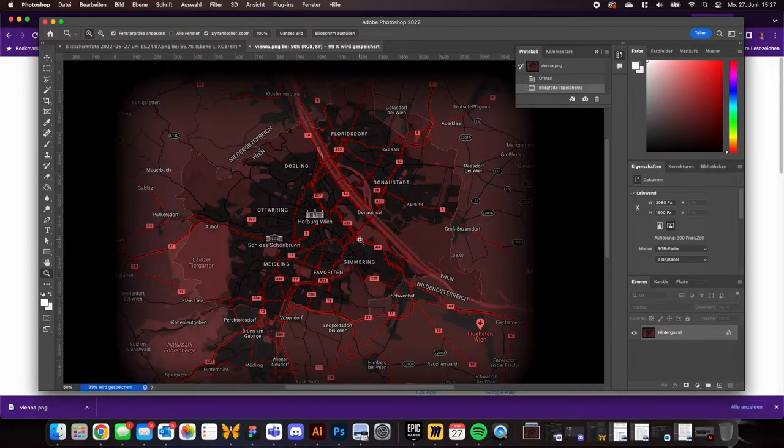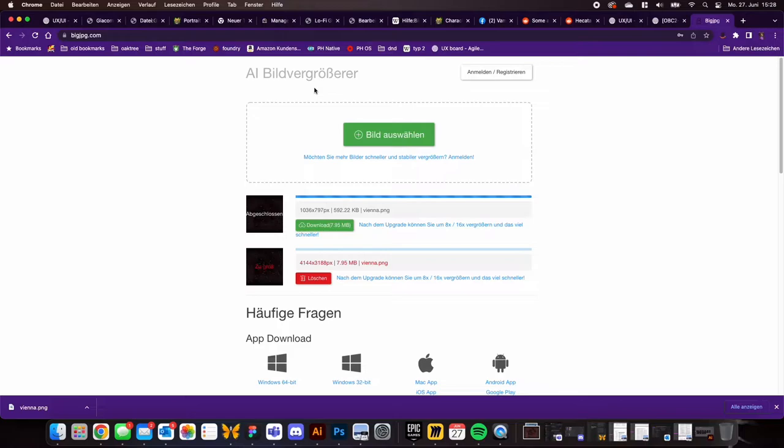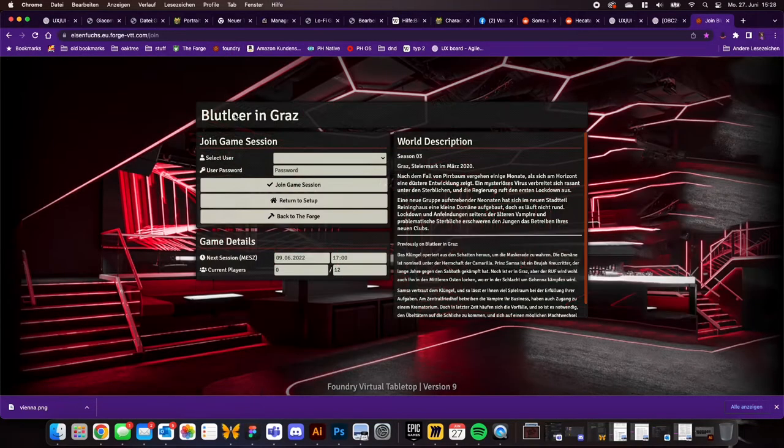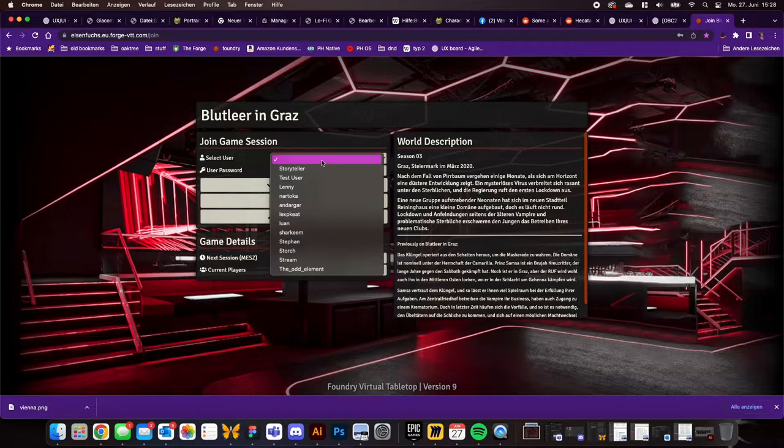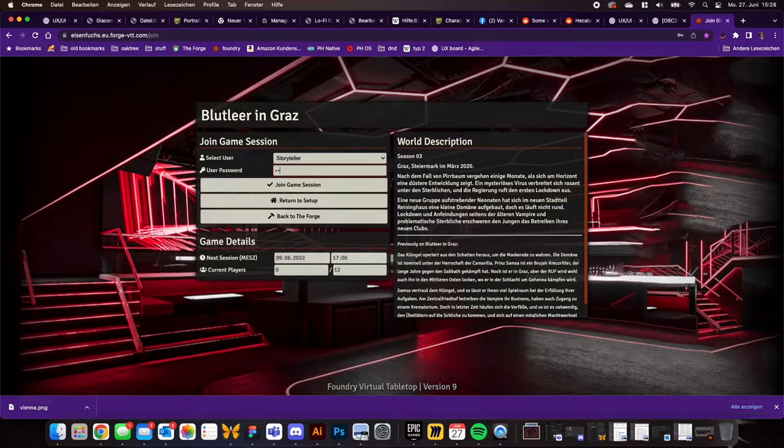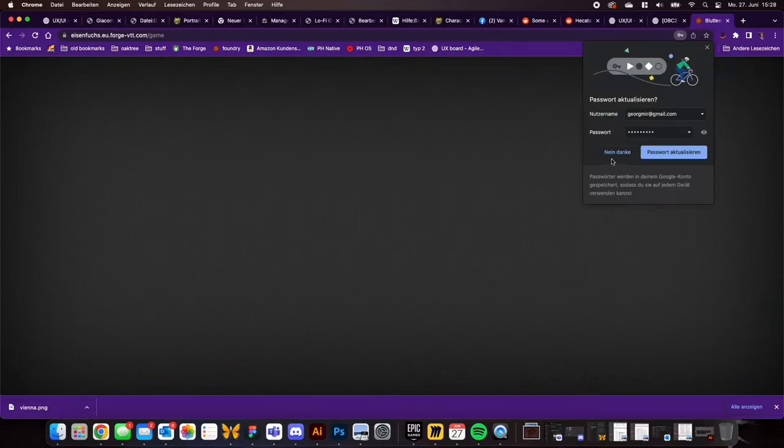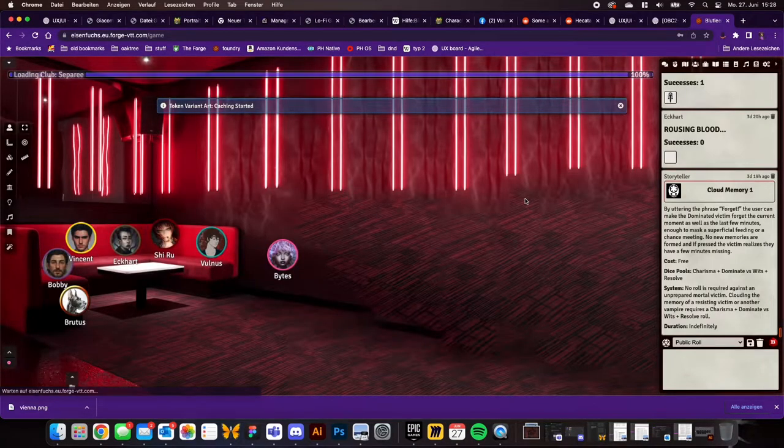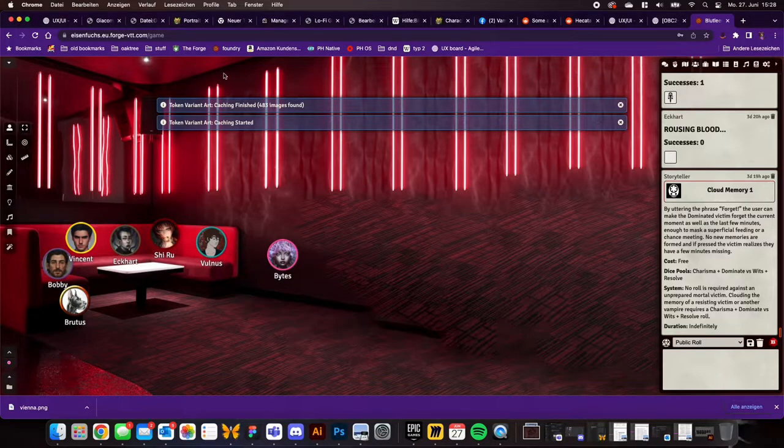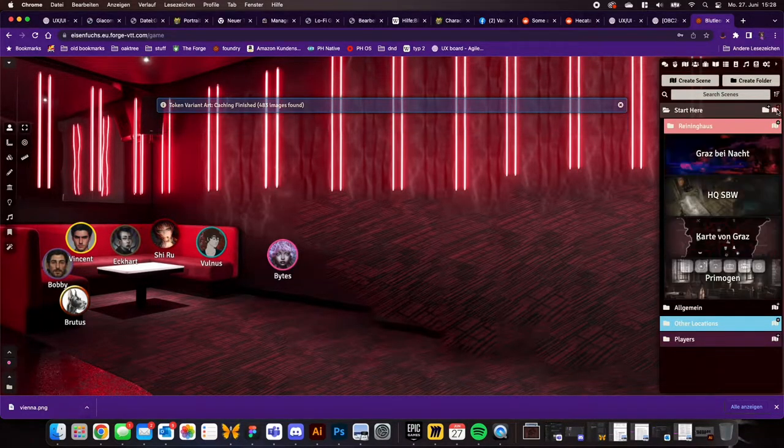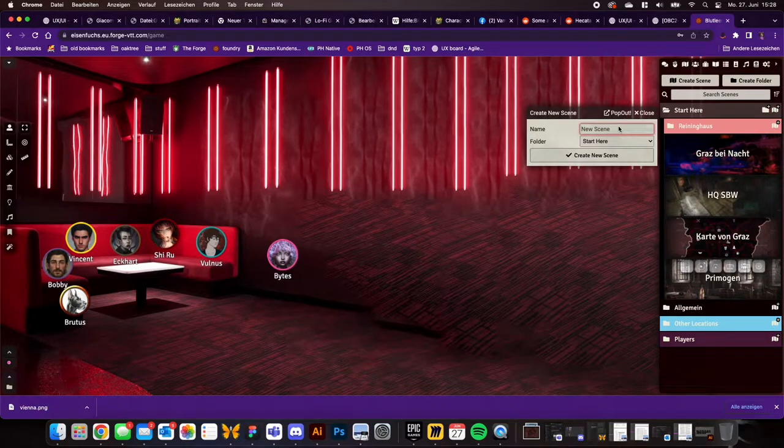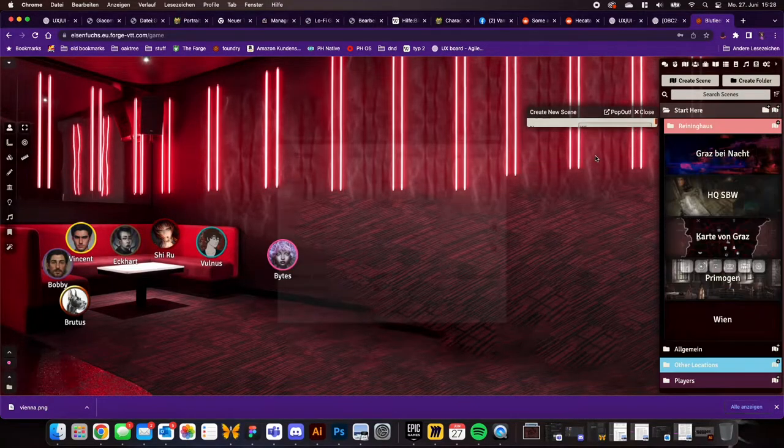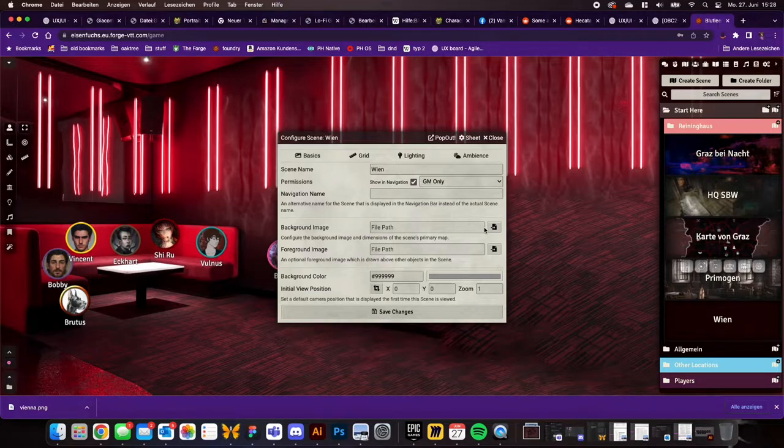And saved it again. Then I open Foundry. I use the Forge, but obviously if you have Foundry on your own computer you can use that as well. Log into your Foundry and create a new scene. In the first step, you'll probably only need to specify a name and the picture as a background image.